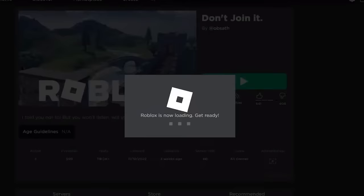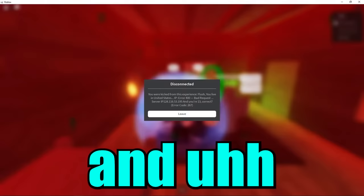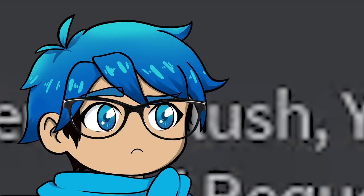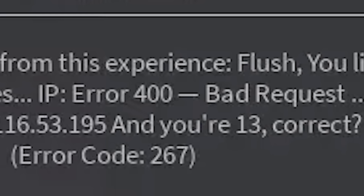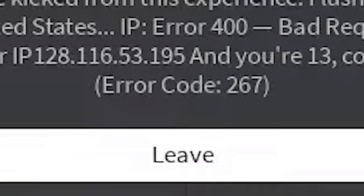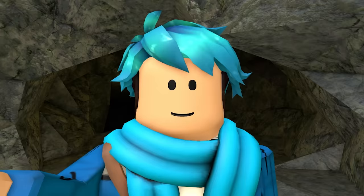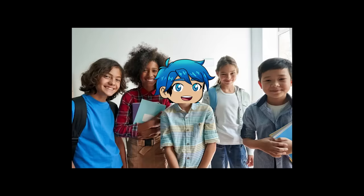So this is me joining the game and I get the error code immediately. It says disconnected. You're kicked from this experience. Flush, so it knows my name. You live in United States and knows the country I'm in. IP error 400, bad request. And then it says a server IP. And you're 13, correct? Error code 267. So is this real? Is this actually my IP? Am I actually 13 years old?